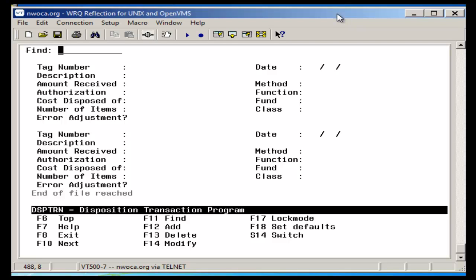If an item was to be disposed of in a prior year, add the disposition transaction with the exception of setting the error adjustment flag to yes.